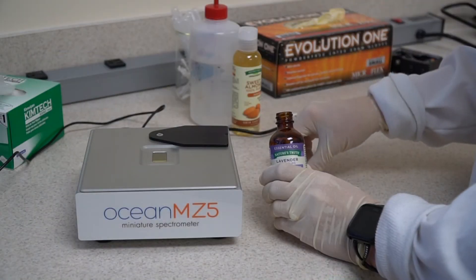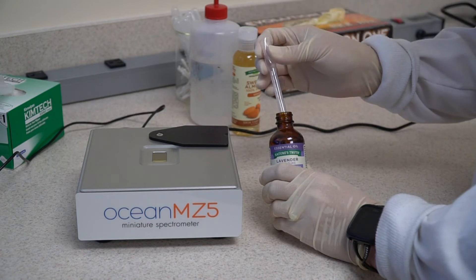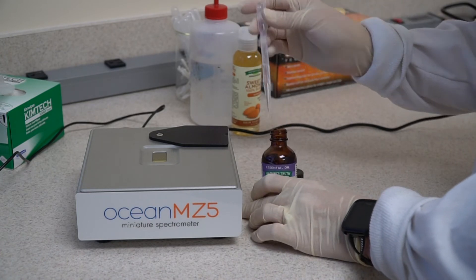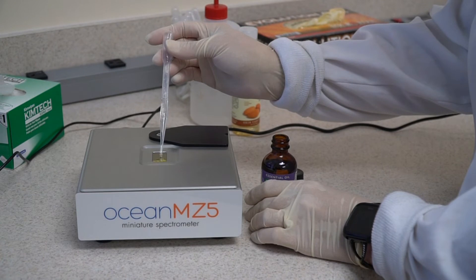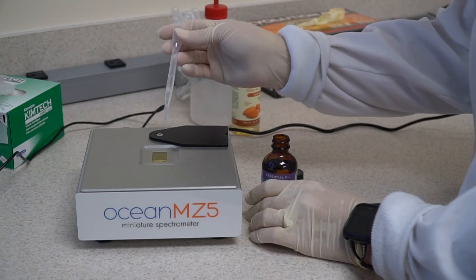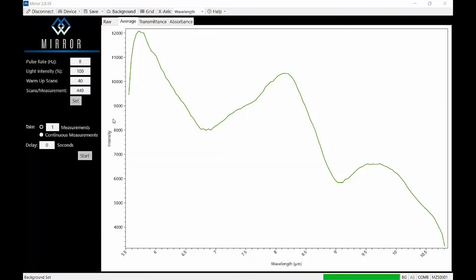You are now ready to collect spectra for your actual sample. Pipet enough sample to completely cover the crystal, making sure you don't spill the sample or overflow the sample well. Now you can choose how many spectra you want to acquire for your sample using the options with the Take setting.